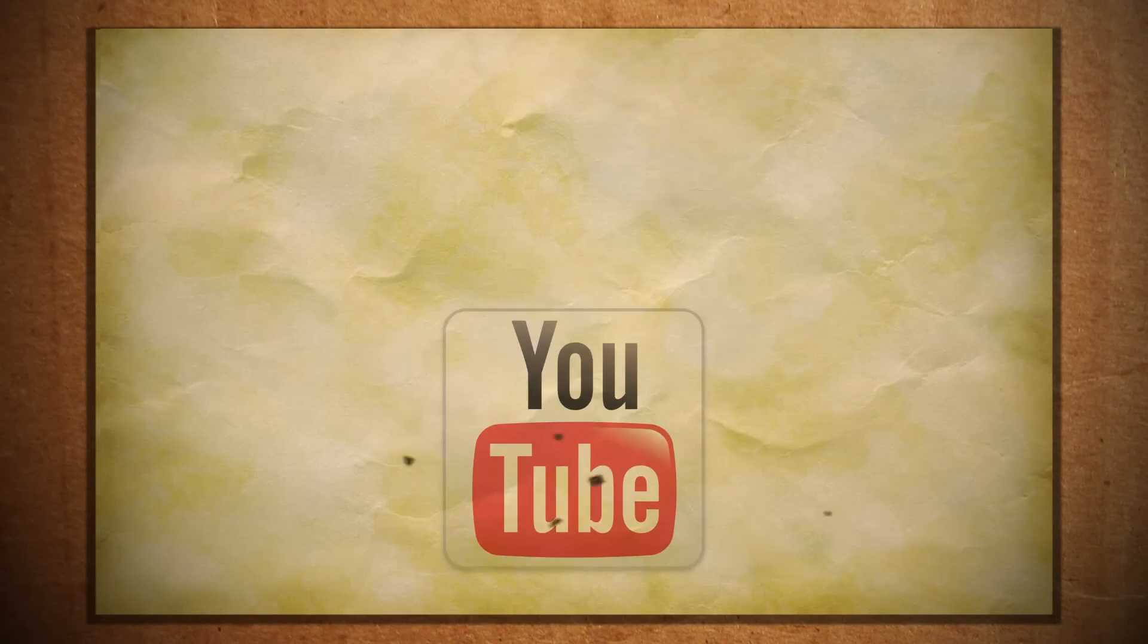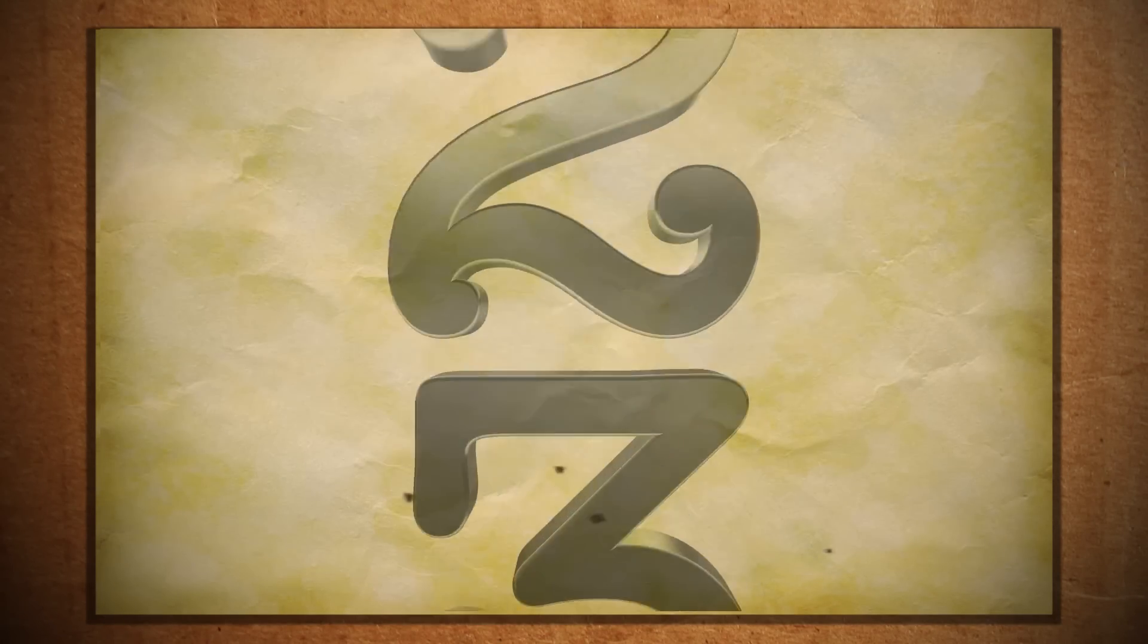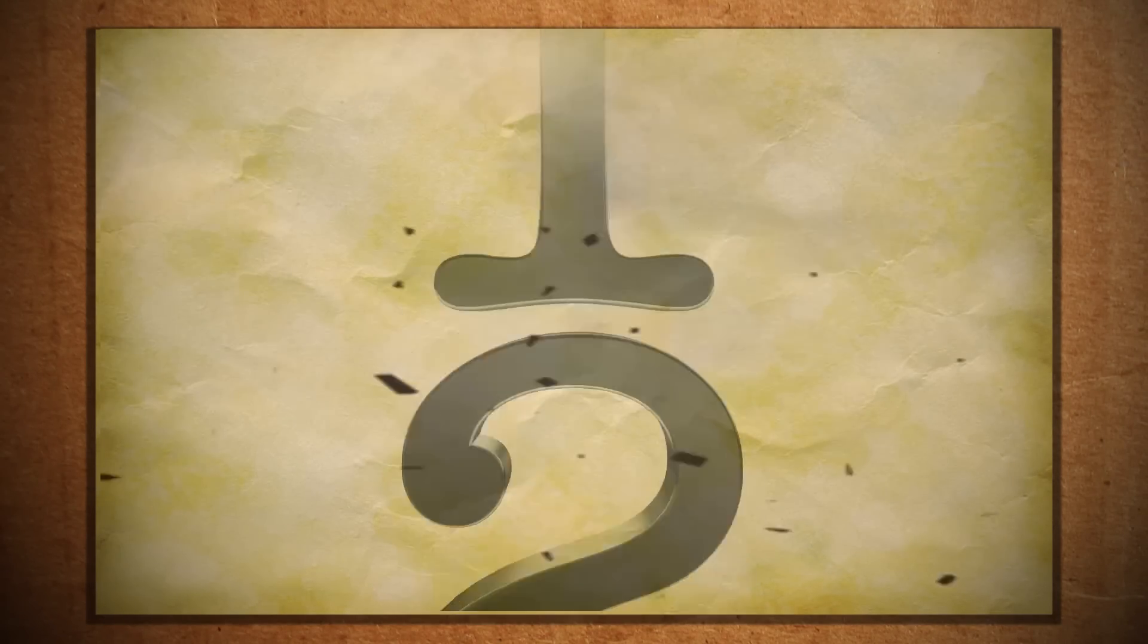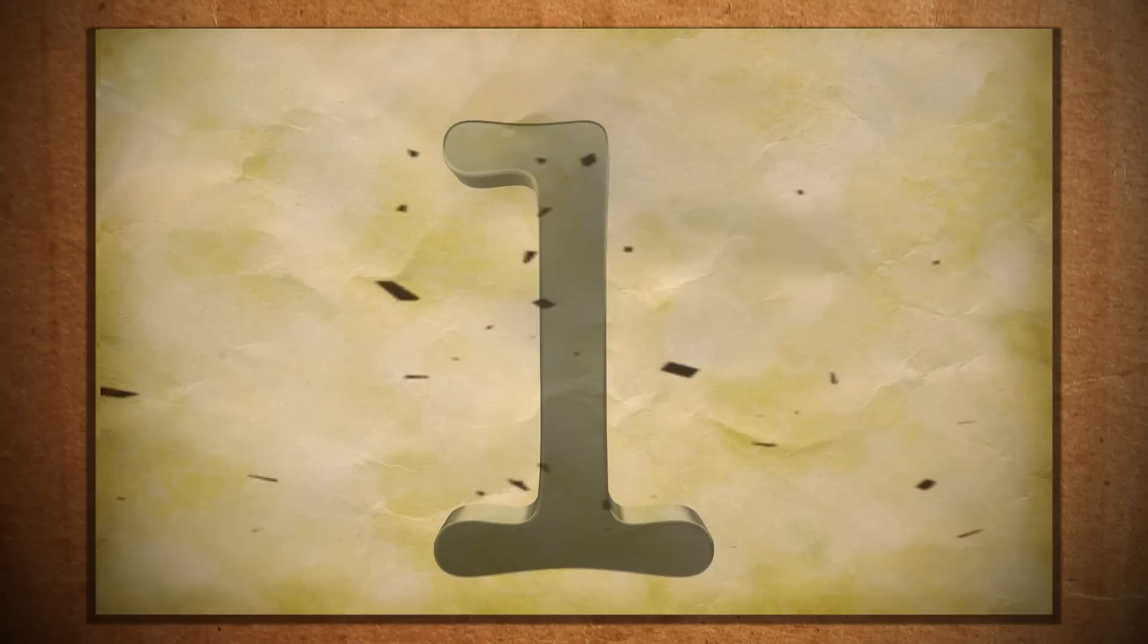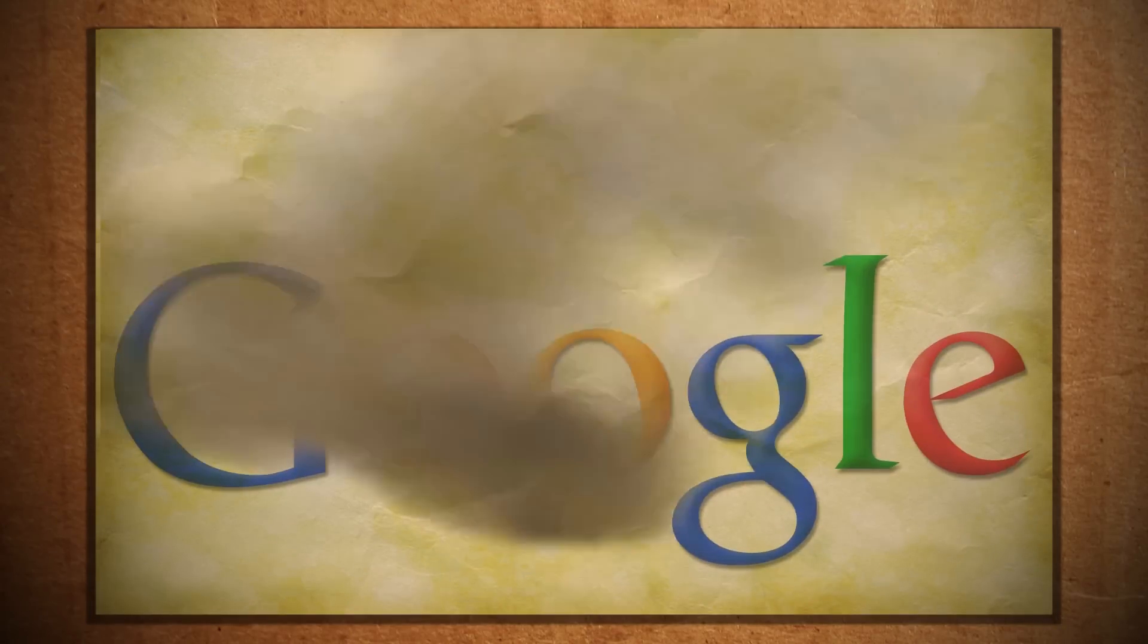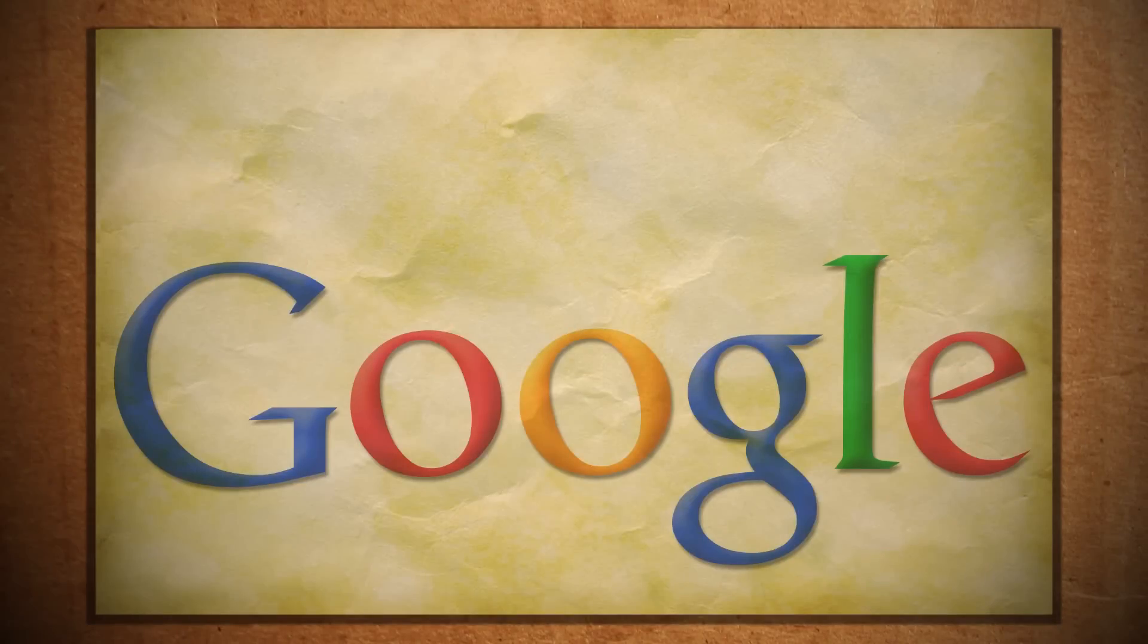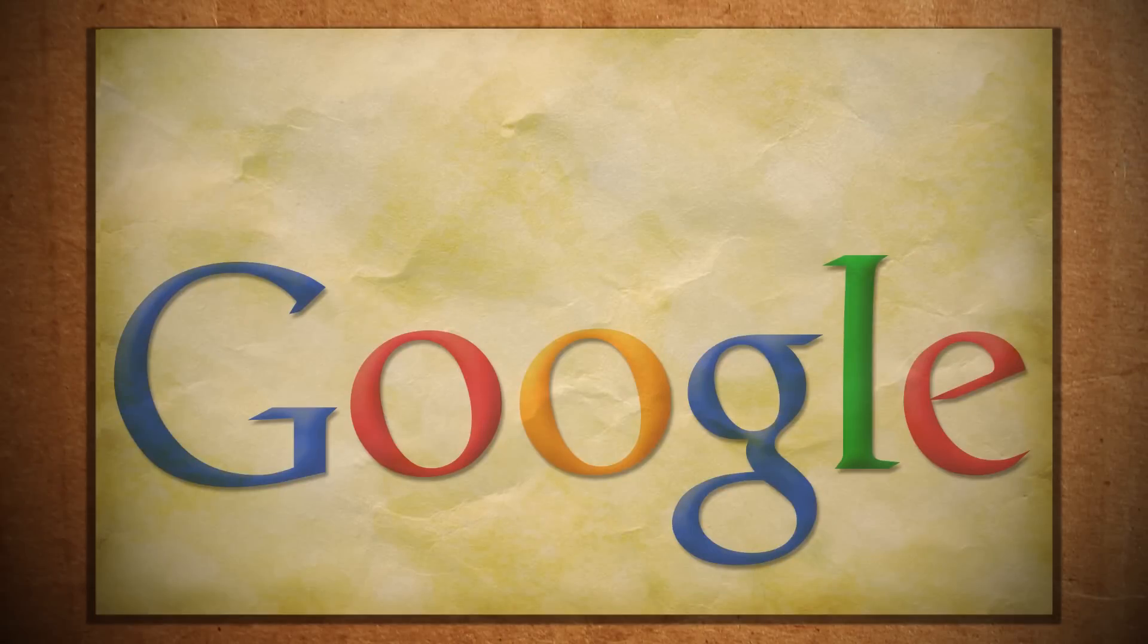YouTube is massive, the number three website in the world, number two search engine, and the number one video streaming service. And with Google's unlimited resources backing it, why is it still so slow?